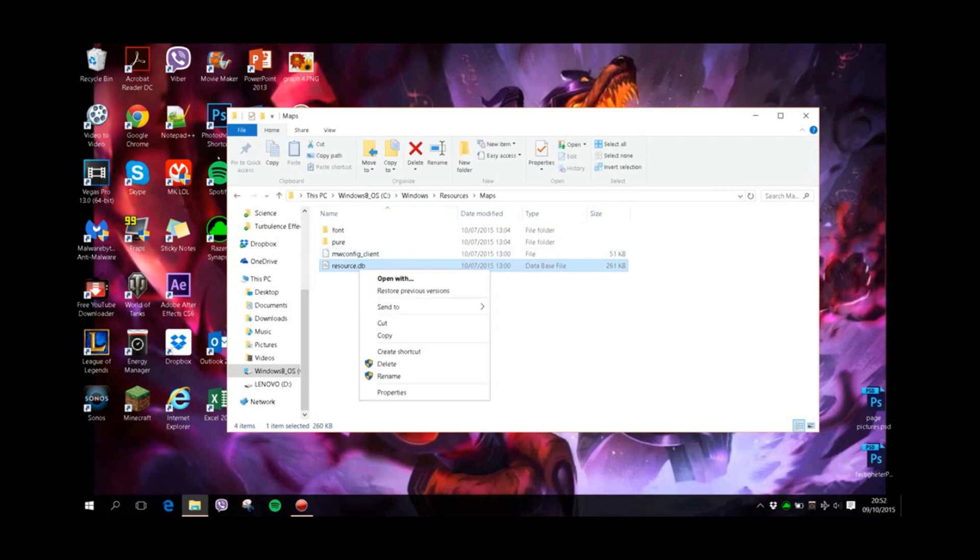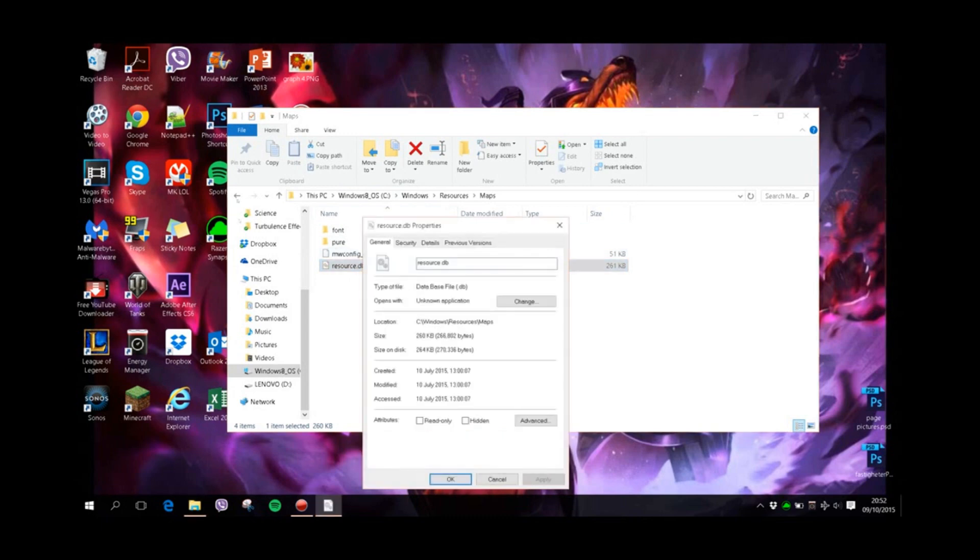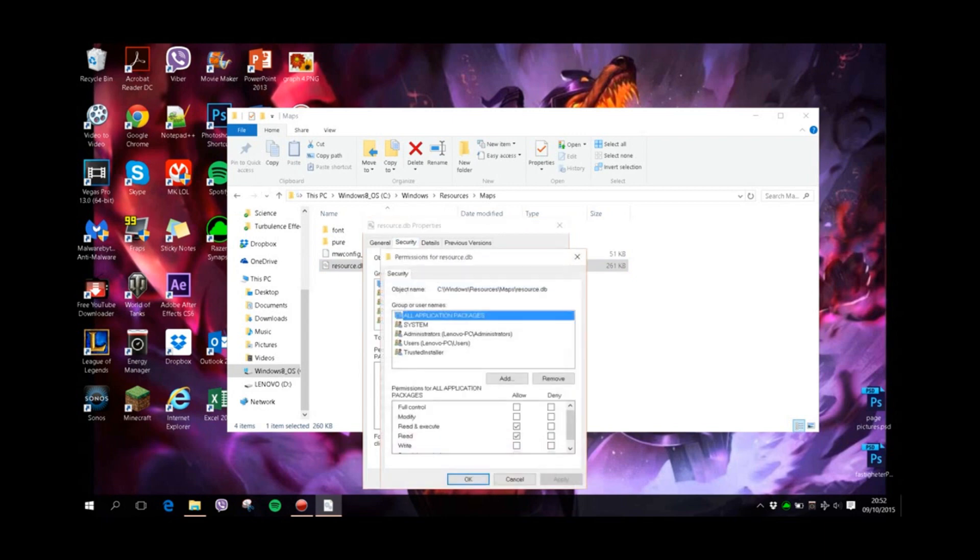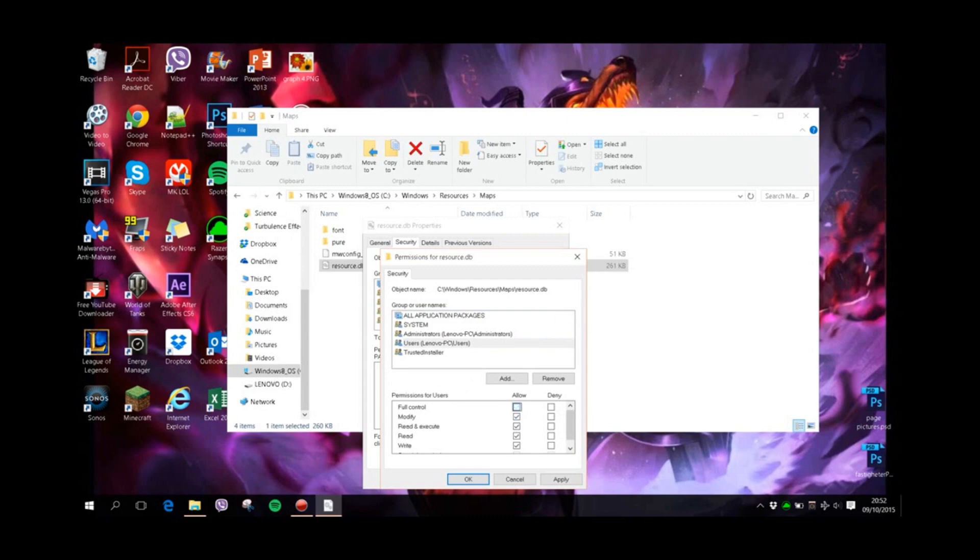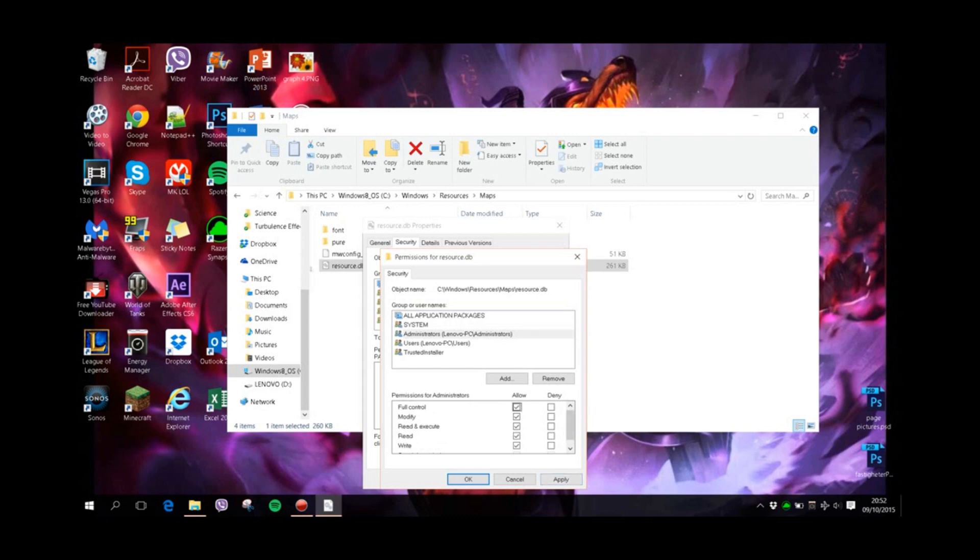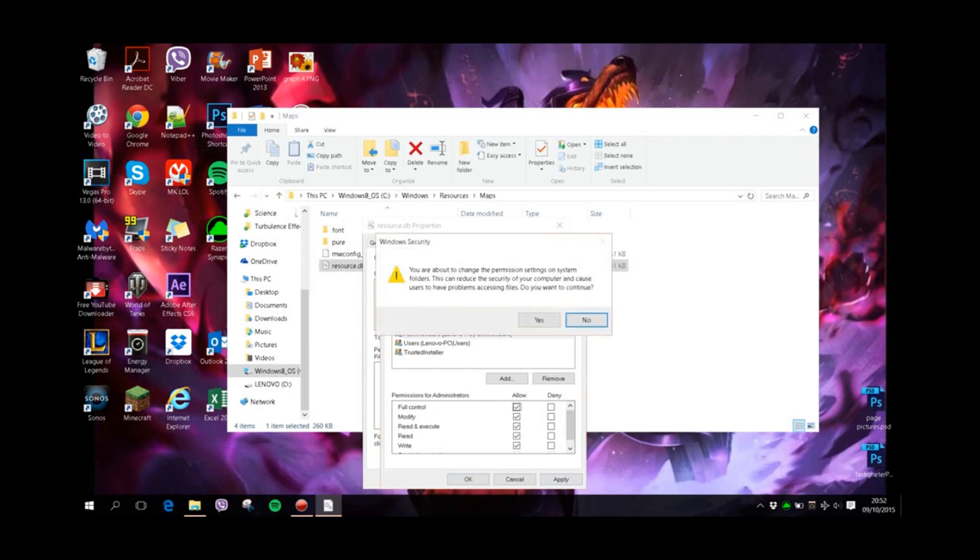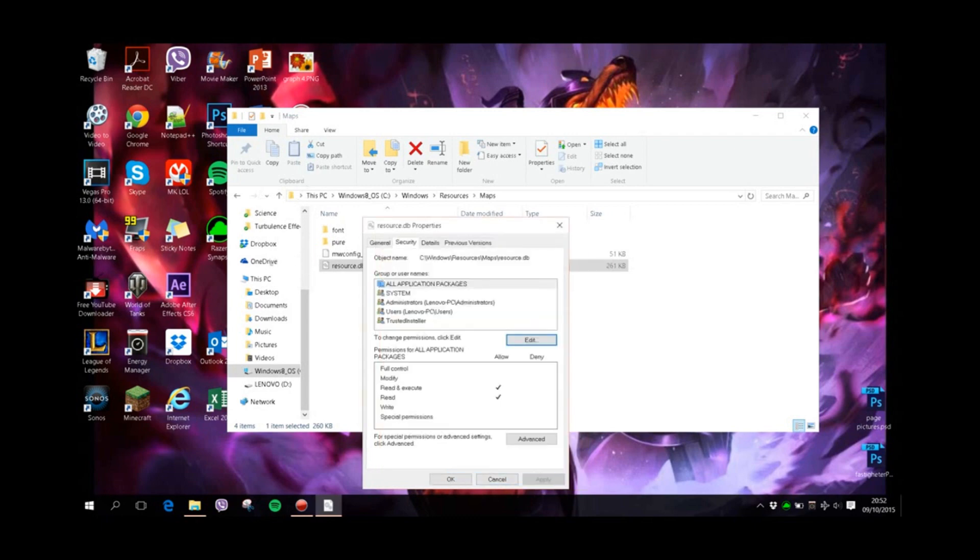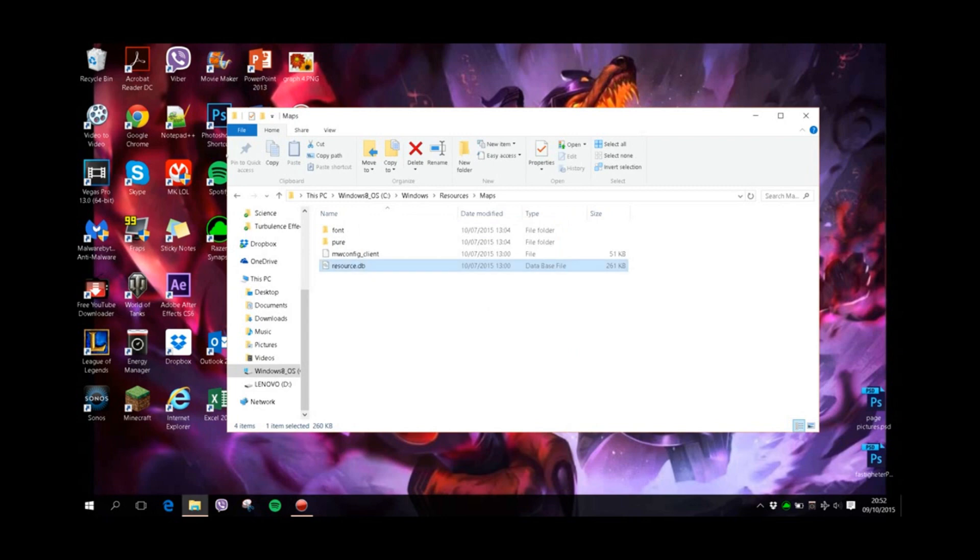We still have to do one more step. We go back to Properties, Security, and now we hit Edit. We go down to ourself, and now we can allow permissions. I just allow full control for the administrator just to make sure. I hit Apply. Okay, so let's just change this file name real quick.